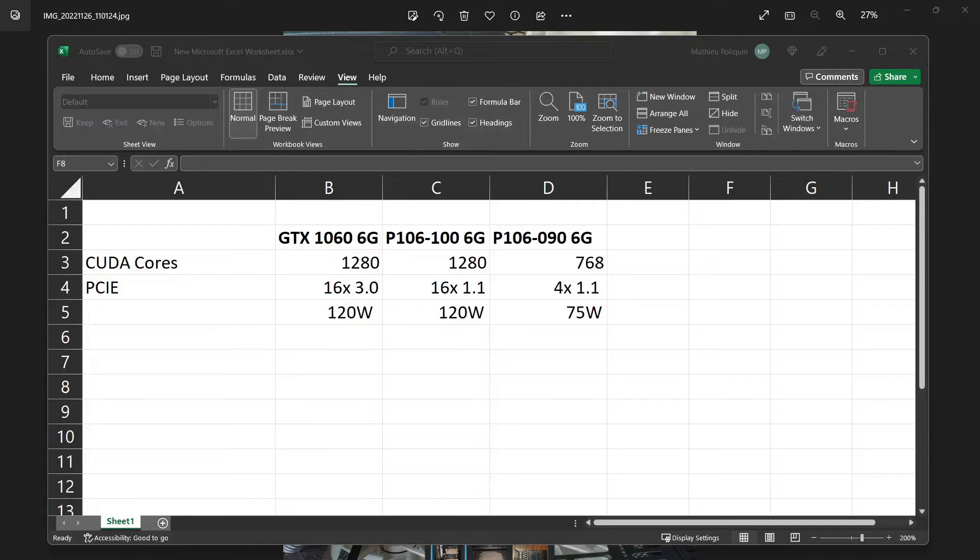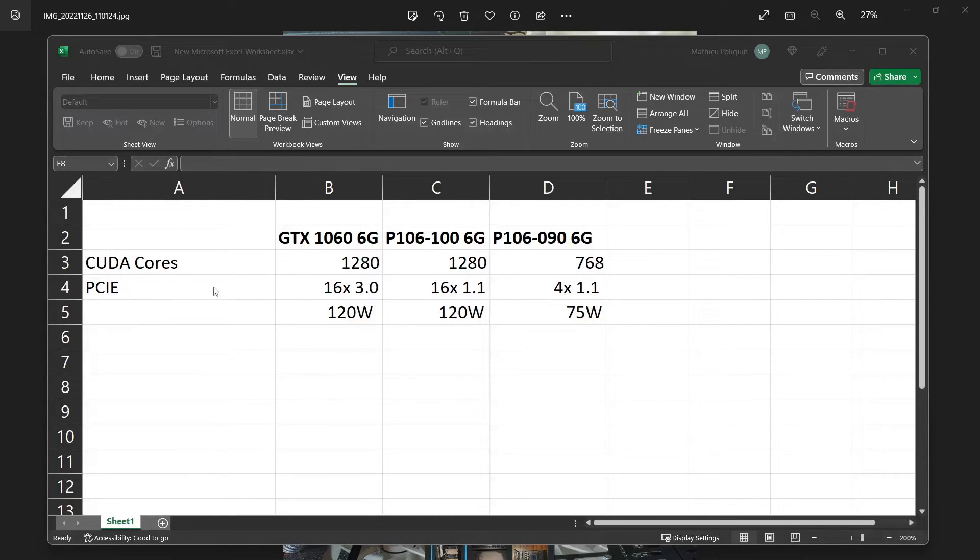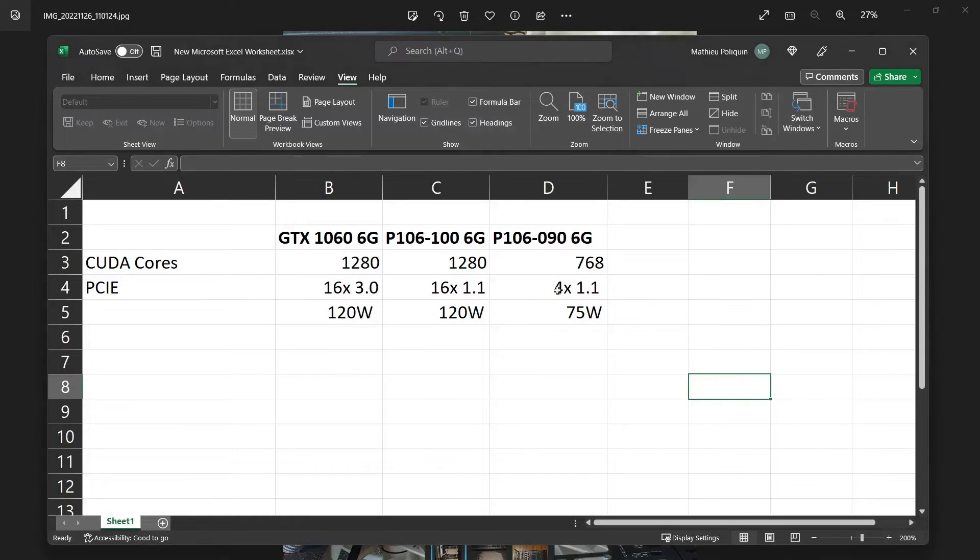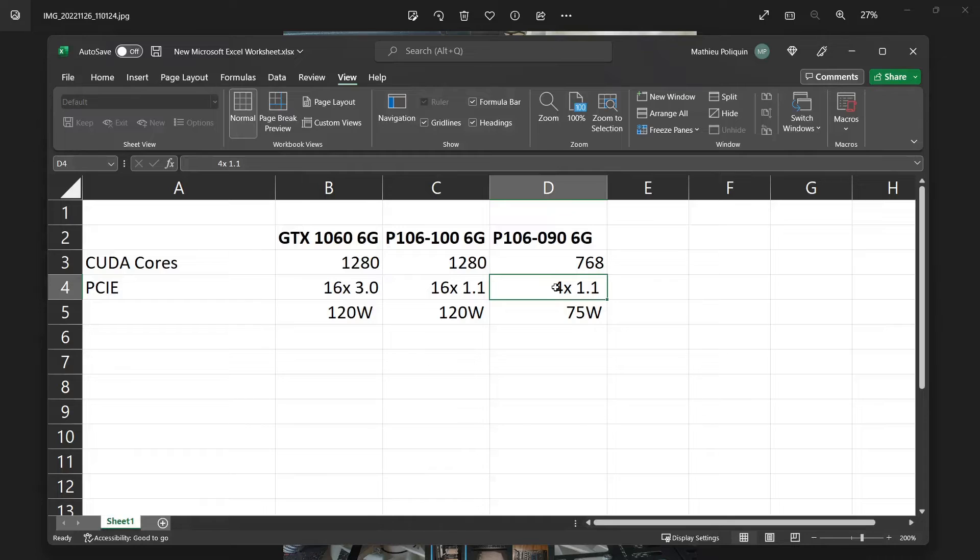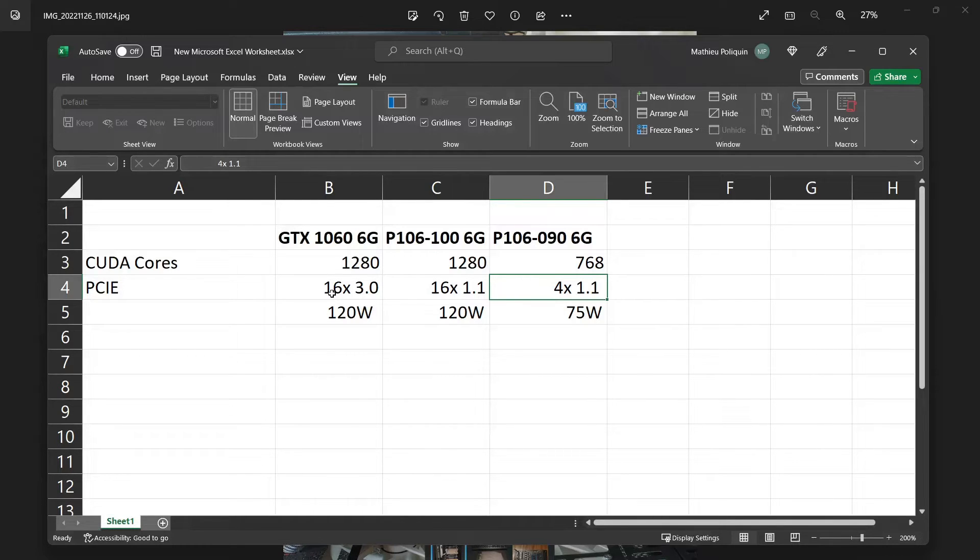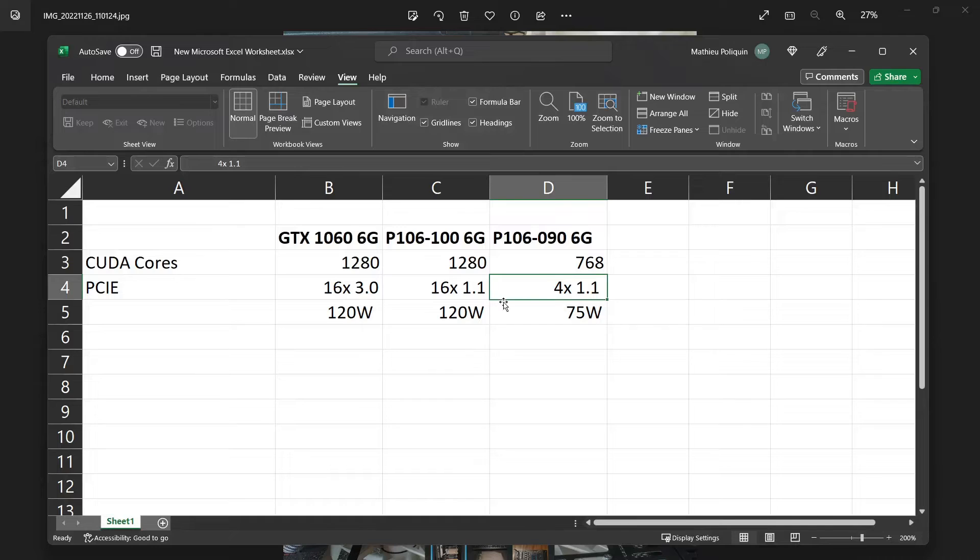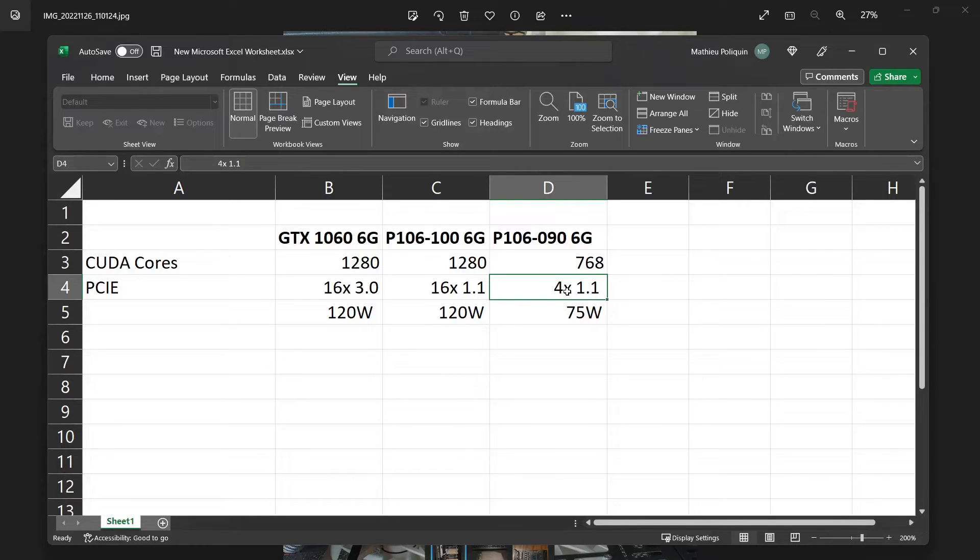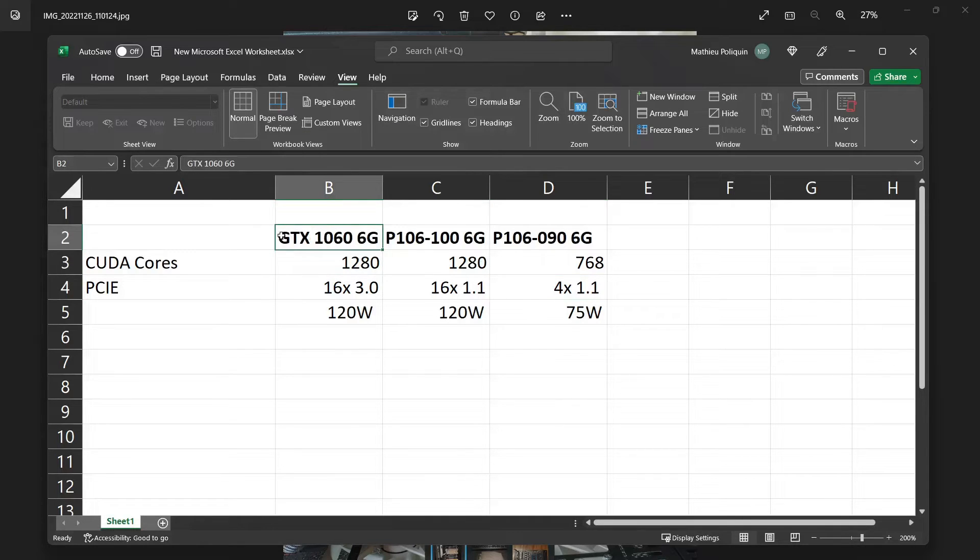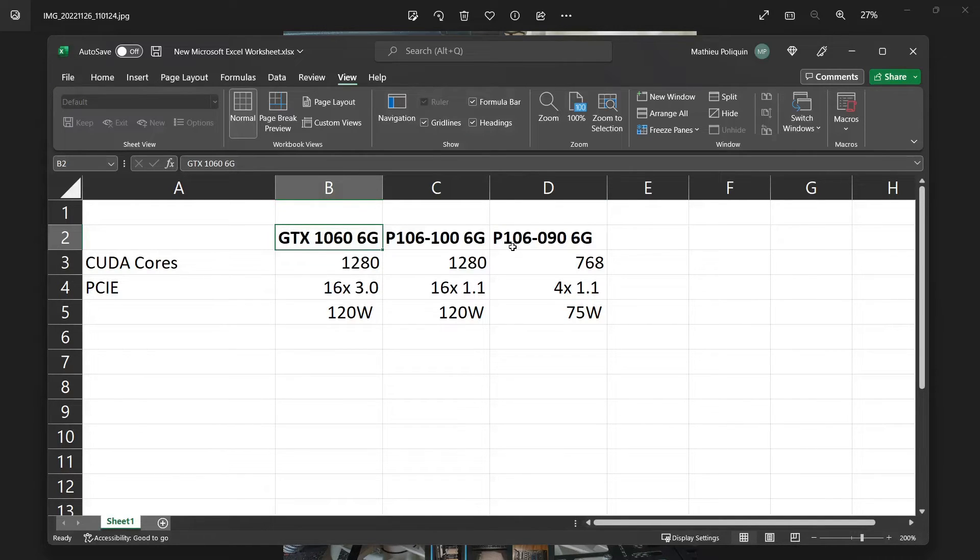Before we start, I want to give a bit more details about the P106-090. If you're new to mining cards, one thing to know is that usually their PCIe bandwidth is artificially cut, probably to make sure that it's only used for mining. But actually in some cases you can use it for other purposes. A lot of games actually require high PCIe usage, so when you cut down the PCIe bandwidth it reduces the performance in some games quite a lot, depending on what type of game.